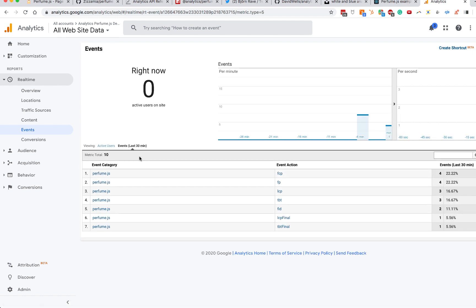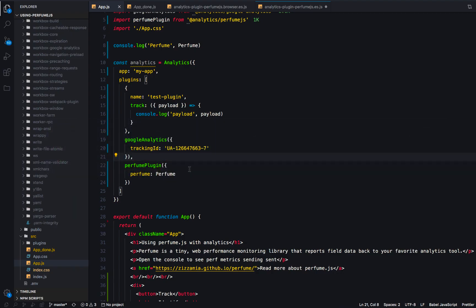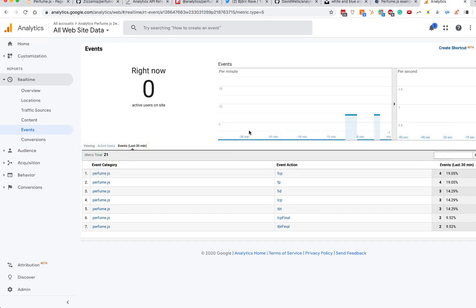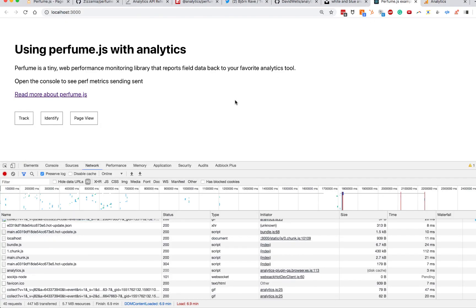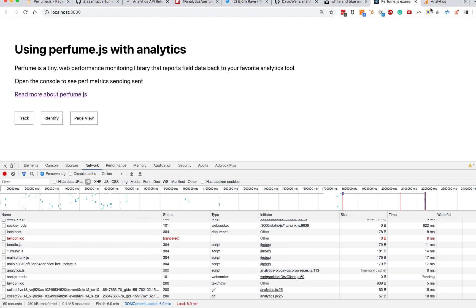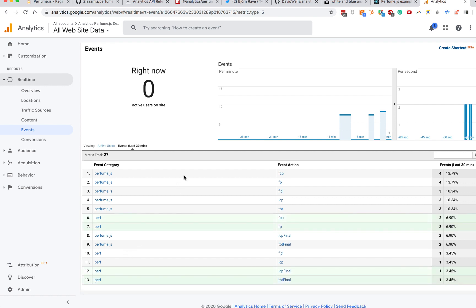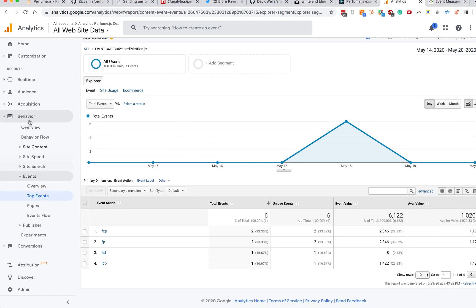By default, the event category name is 'perfume-js'. If you want to customize that, you can add a category option — for example, set it to 'perf'. Then if you save and hit the page again, you'll see that new perf category flowing in. It really just depends on how your analytics is set up and how you want to name it. Once the data flows into the Behavior > Events section of Google Analytics, you can drill in and see how many events you've collected.